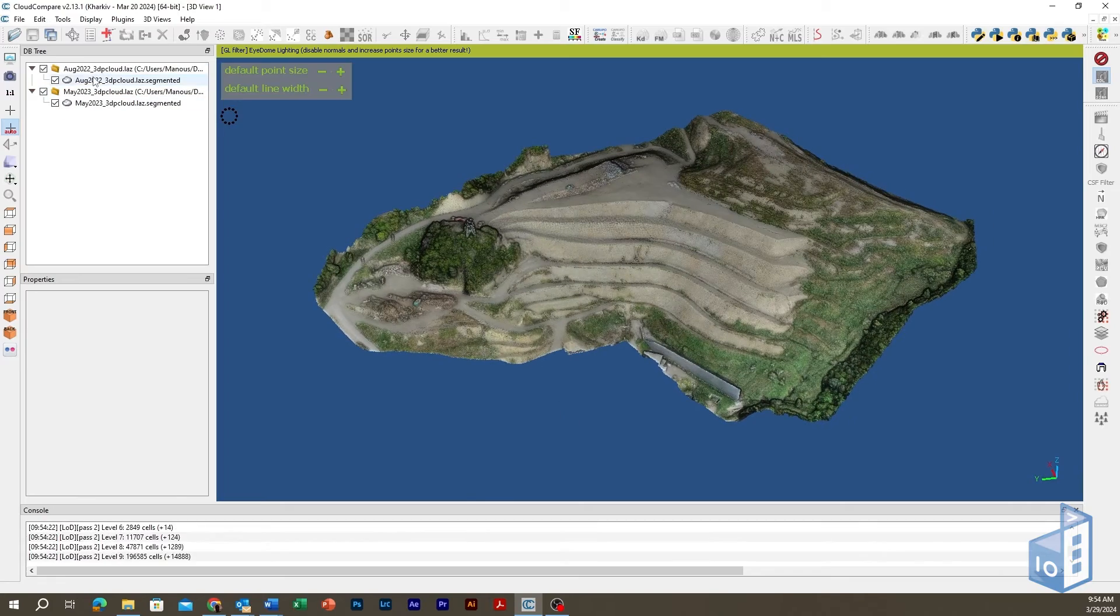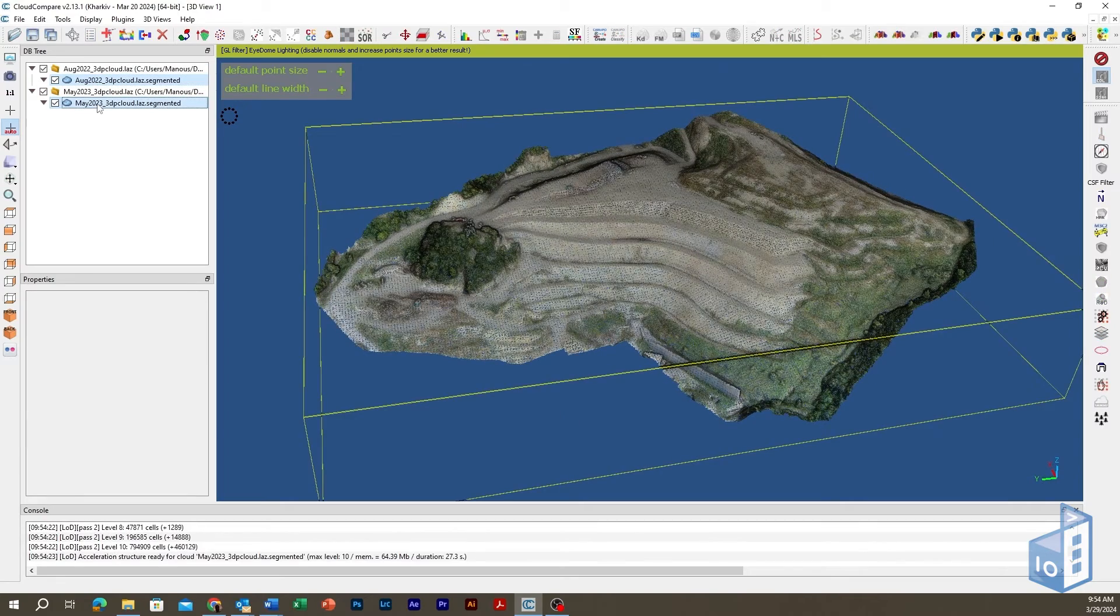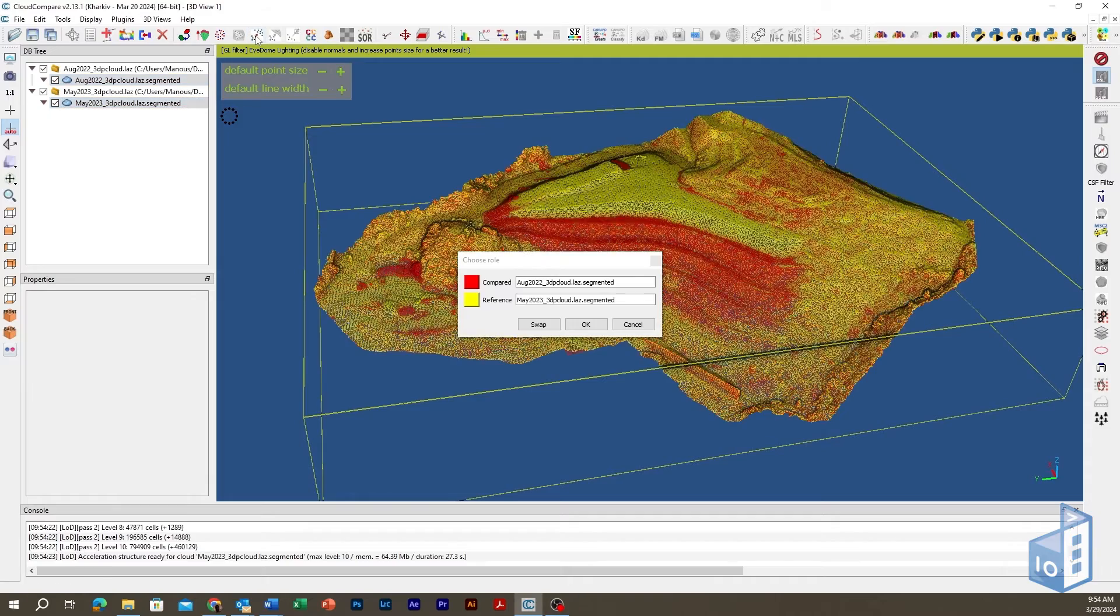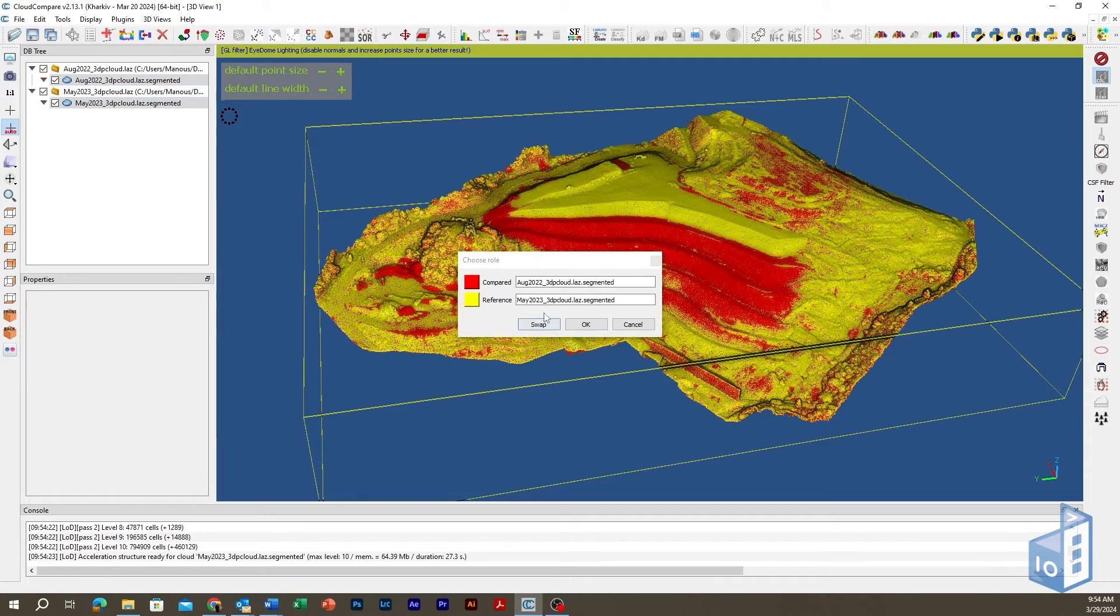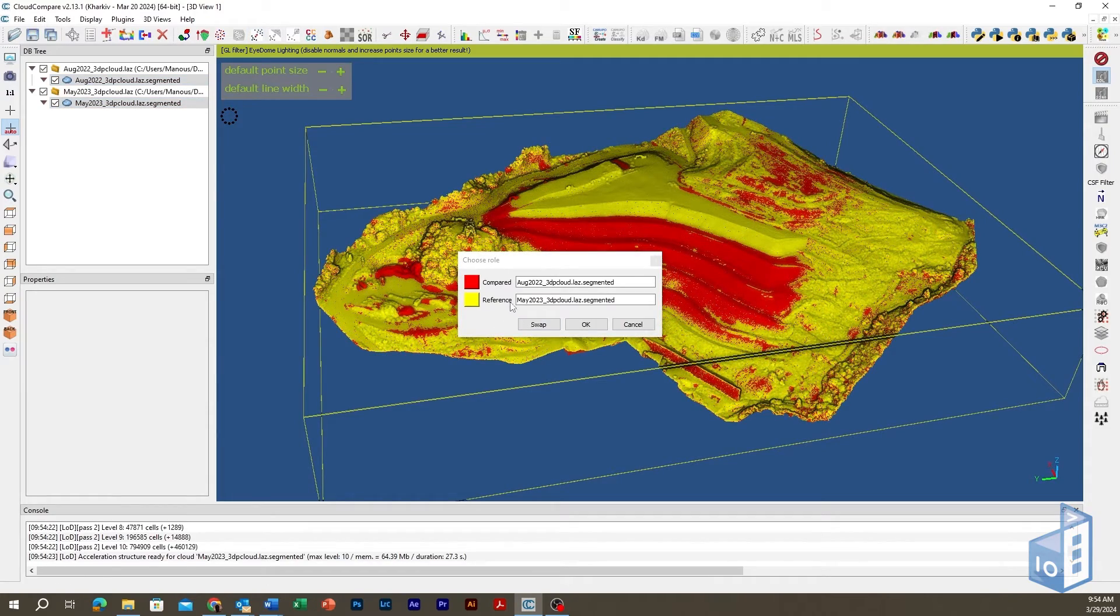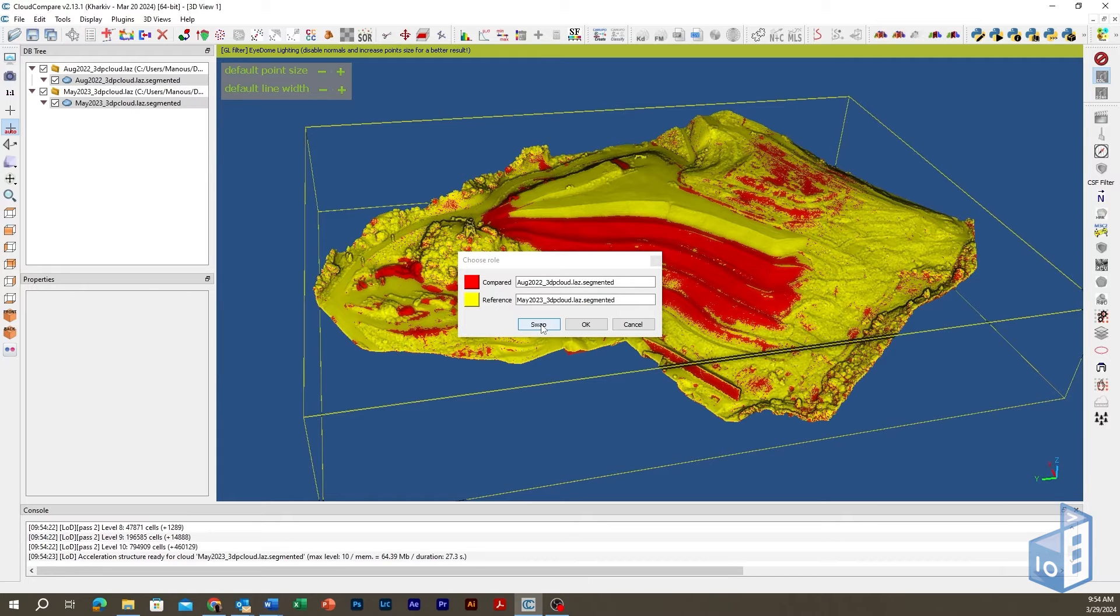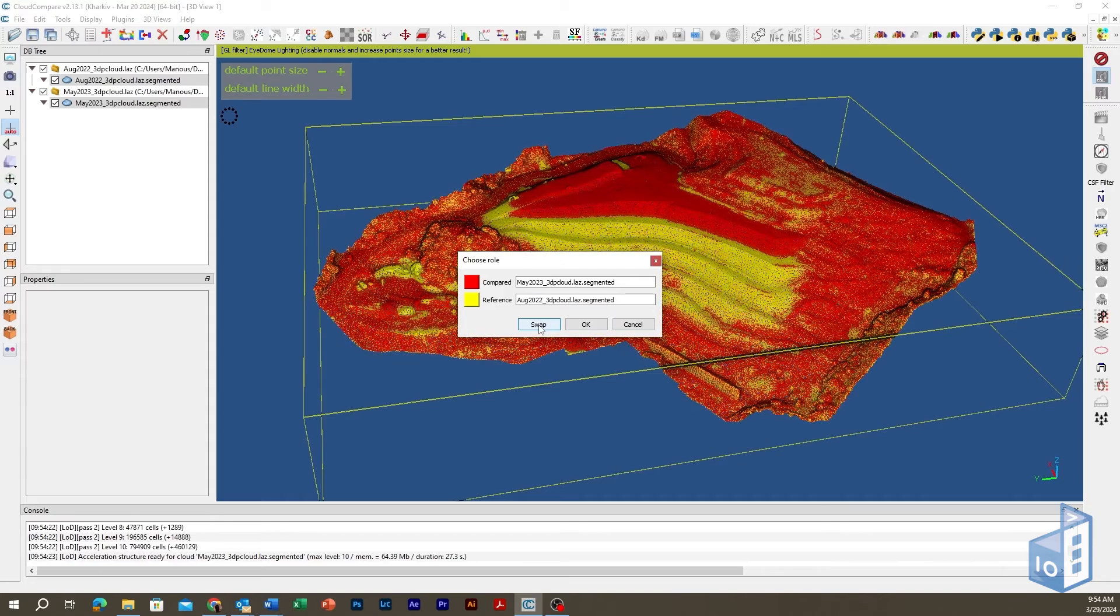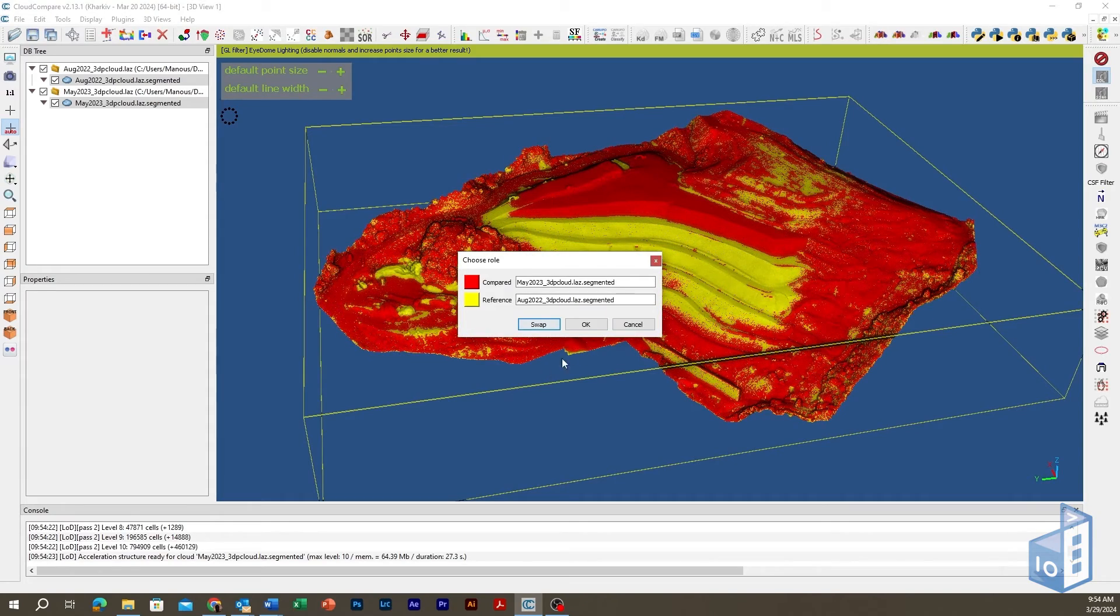You can now compute the distances between the two entities. Select both clouds in the DB tree and click the Cloud to Cloud Distance Computation Tool. The Choose Role prompt will appear where you need to define which cloud will act as a reference whereas distances will be computed on the second one, relative to the reference cloud. Use the Swap button to confirm your choice and hit OK.